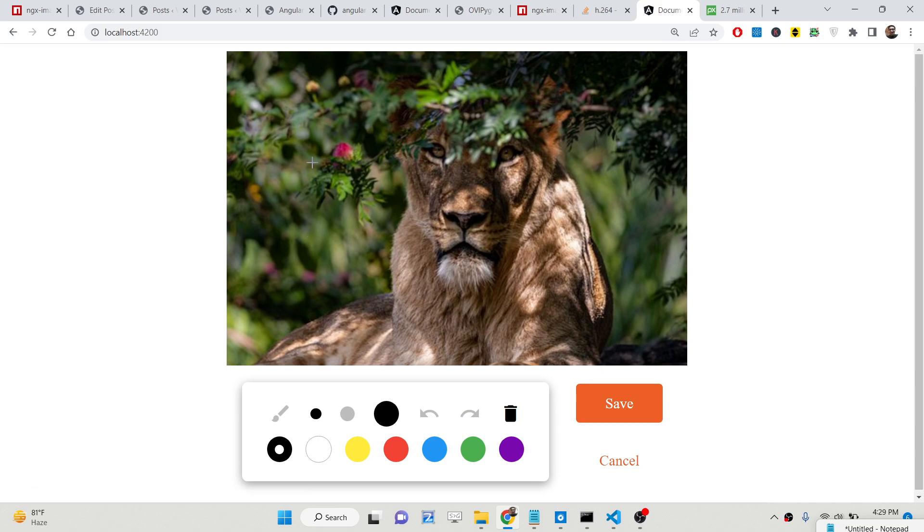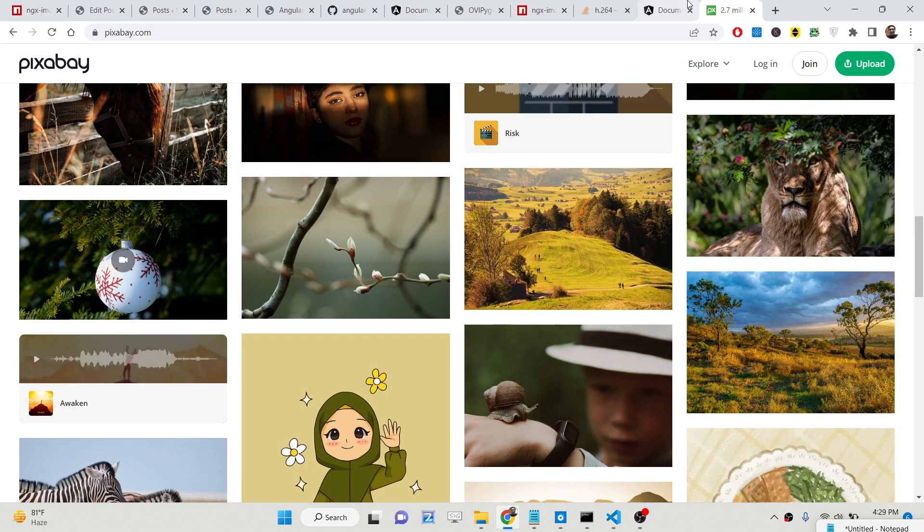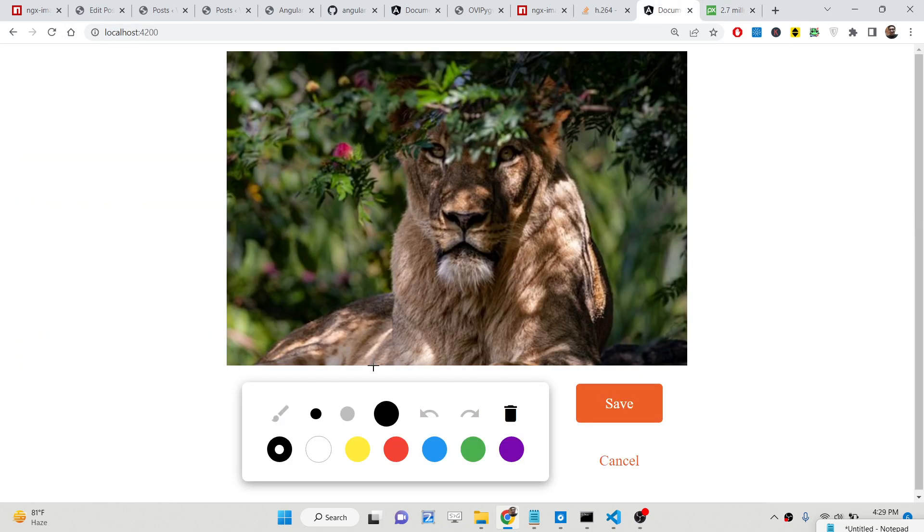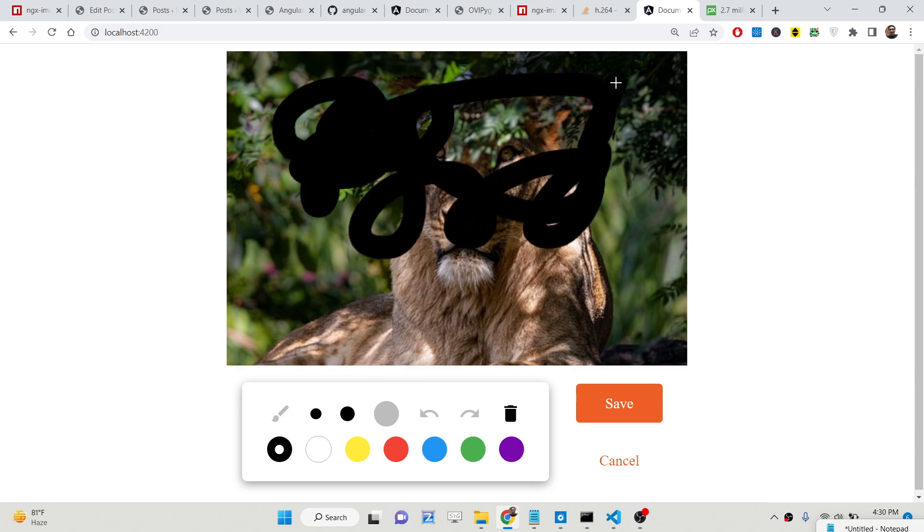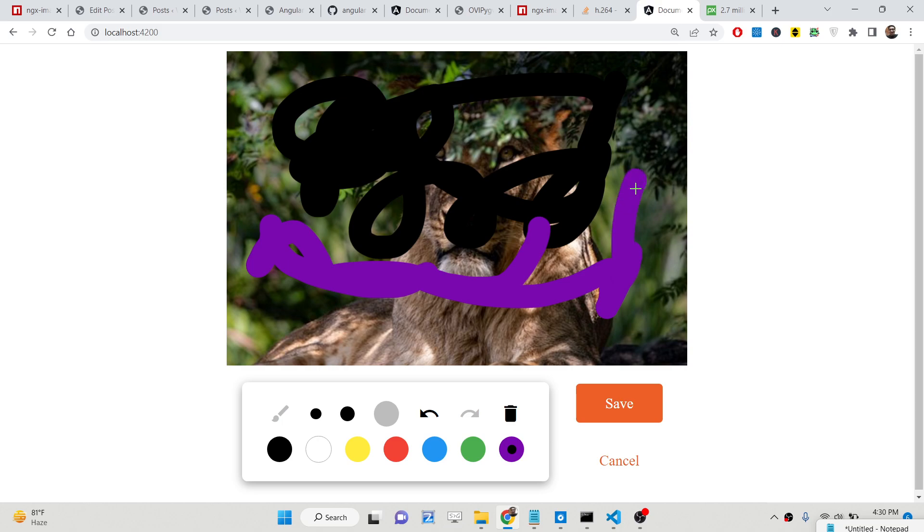You can see the demo of this application. We have an image here from the internet pixabay.com and here we can draw colors on top of the image. You can select your favorite color, violet, red, you will see that.